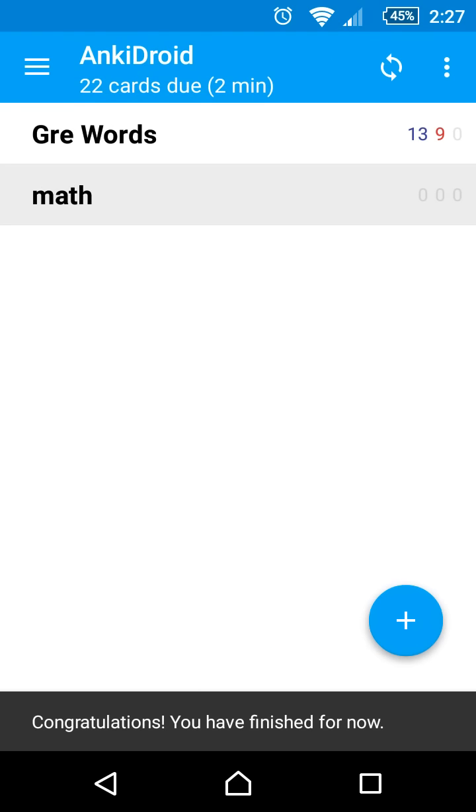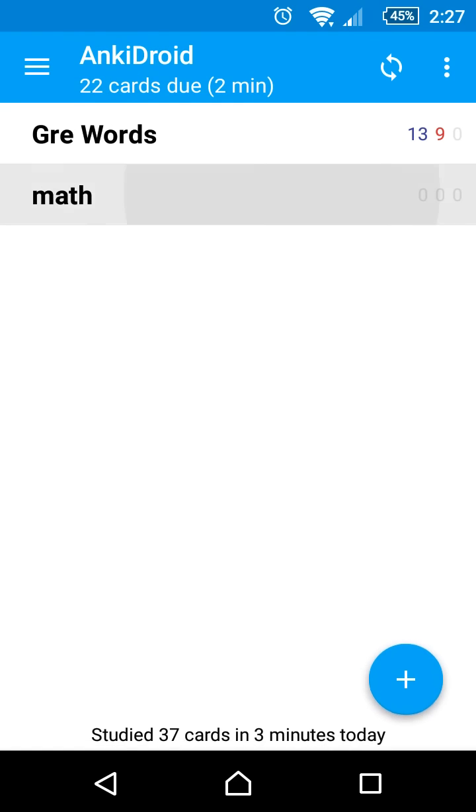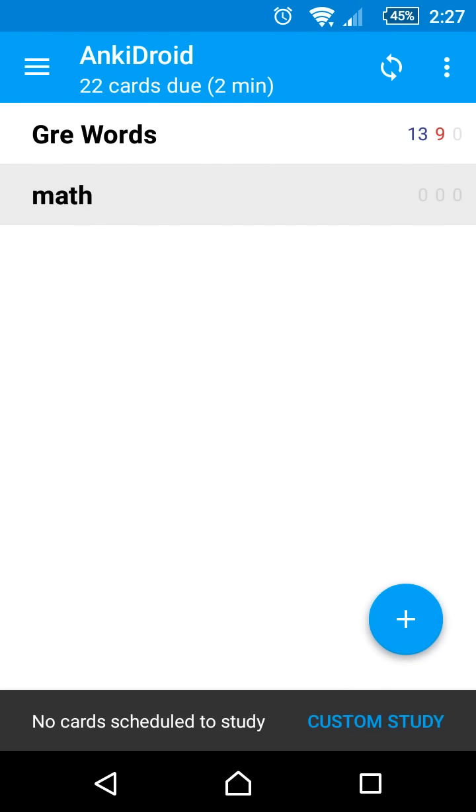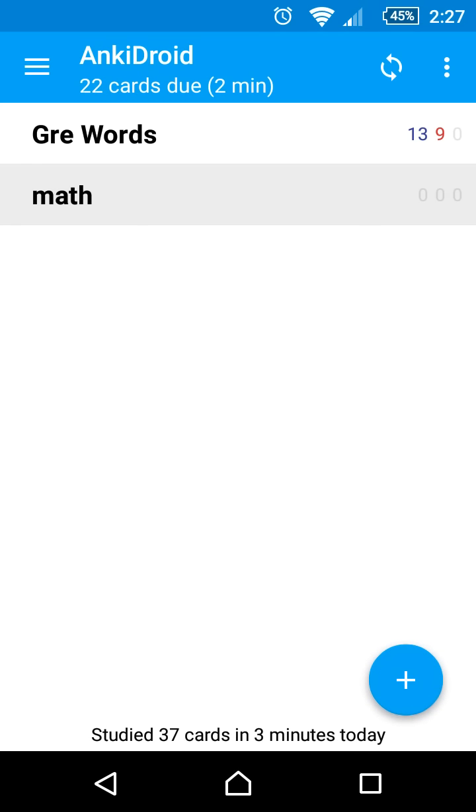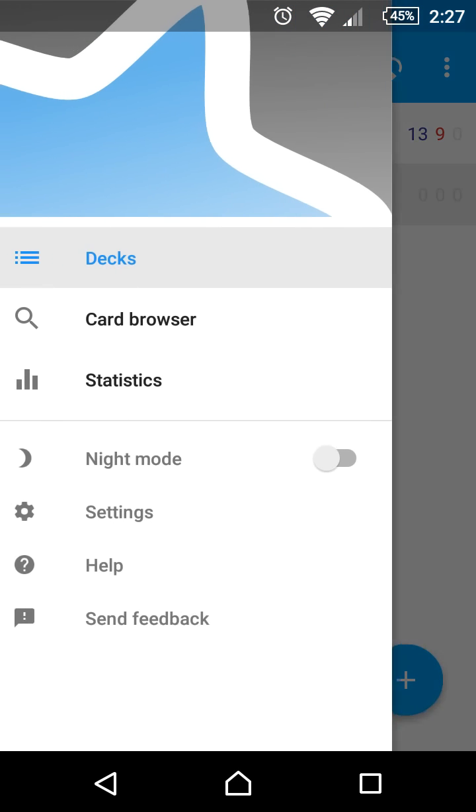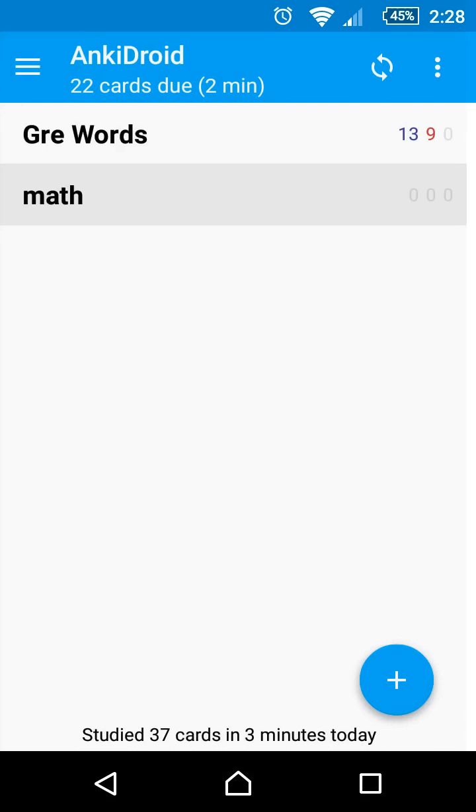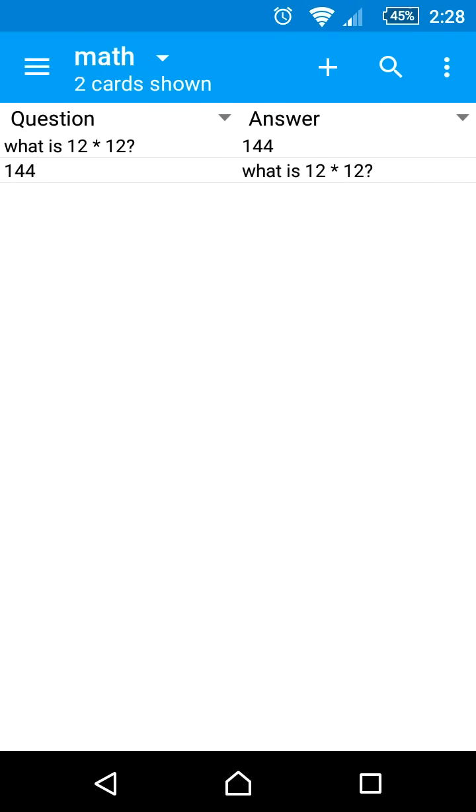The reverse card with 144 as the question will be shown tomorrow. However, let's open the card browser. This shows a list of all of the cards in the deck. And as expected we can see both cards are there.